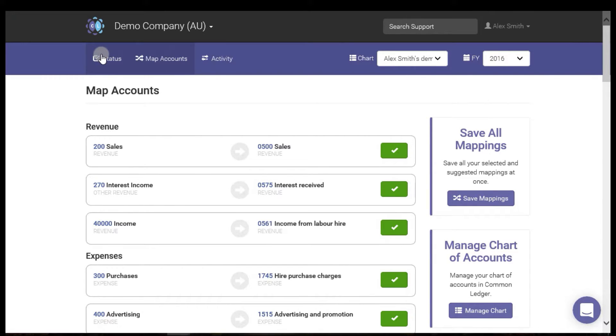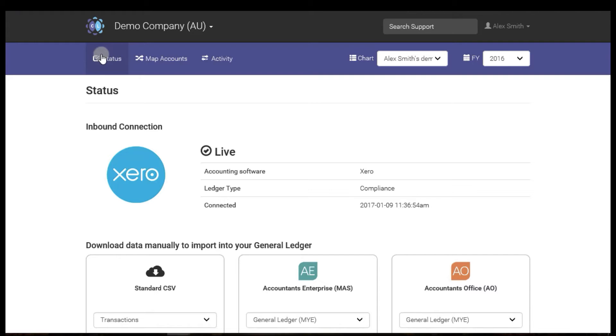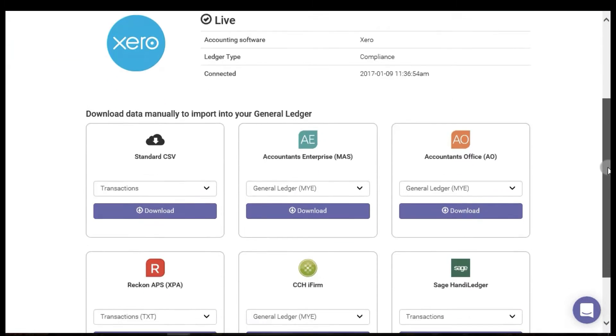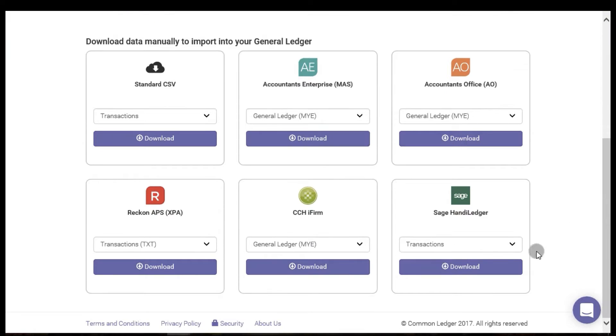Return to the status page and then click download under the Sage Handy Ledger icon.